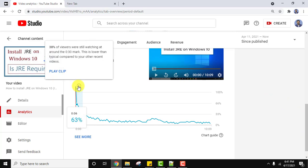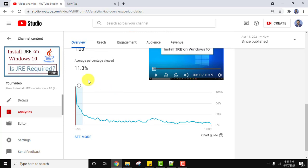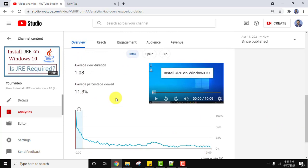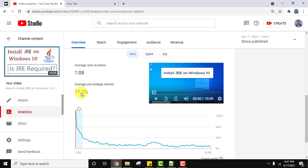Also, you can see users are watching the video around which seconds, around which mark. You can also check it from here. So the average percentage viewed for this video is 11.3%. This is how you can check.